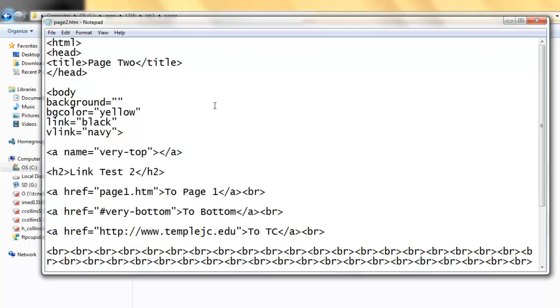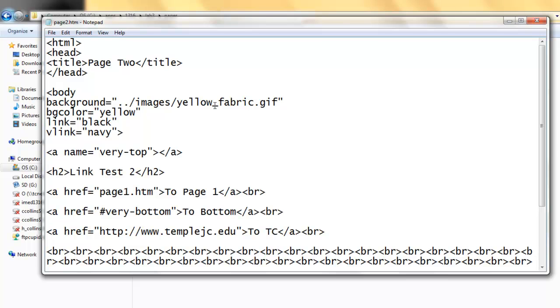To get out of the Pages folder, dot dot slash. To open the Images folder, name the folder. Then name the file. Yellow underscore Fabric dot GIF.